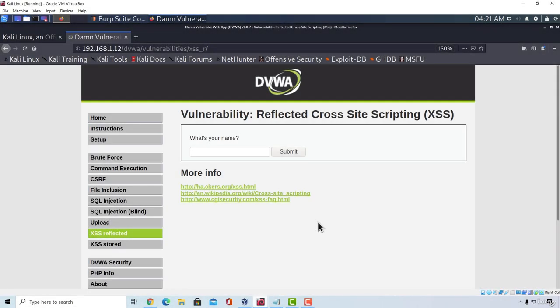Welcome back. I want to quickly talk about another vulnerability, or a bug, which is called HTML injection.